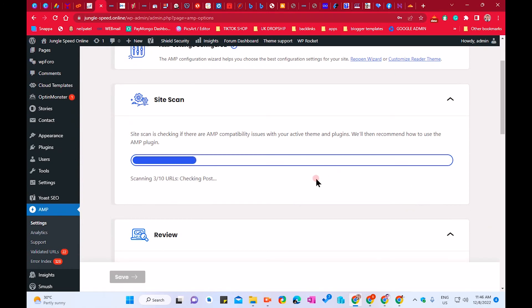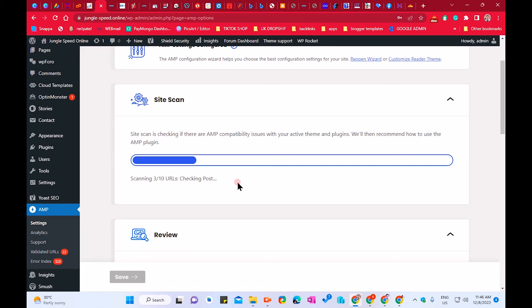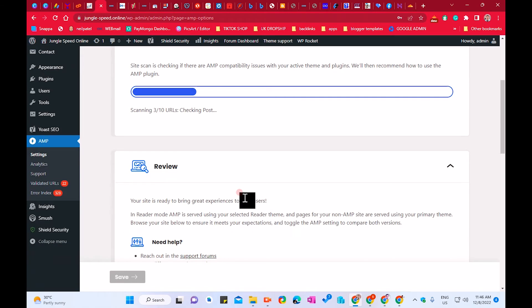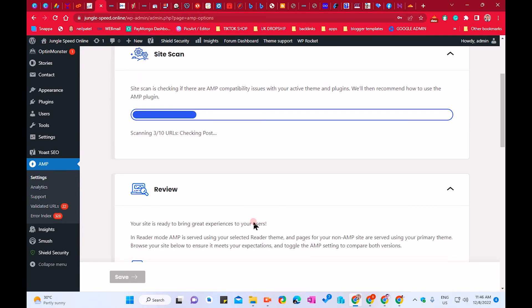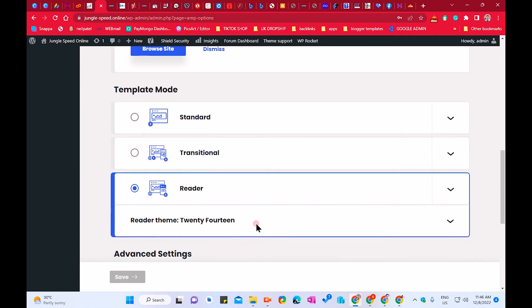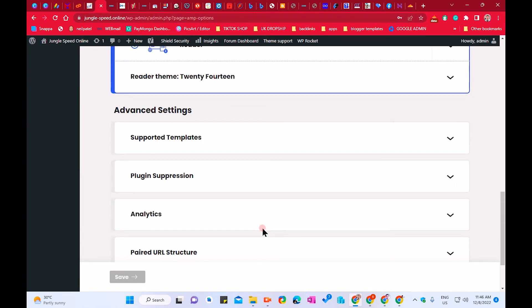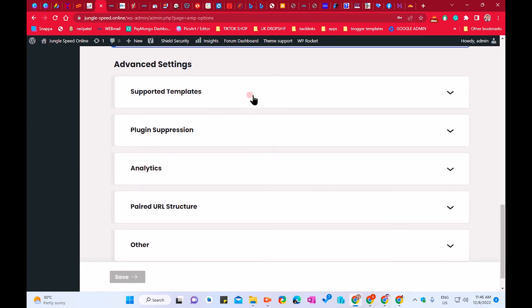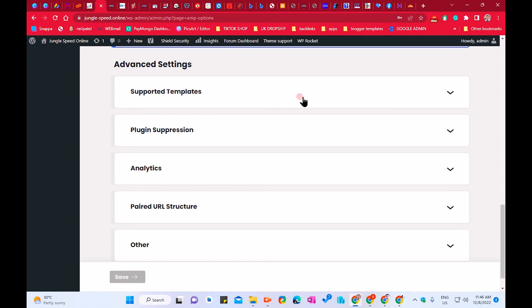As we have already completed that option, it is now again checking your posts. Since we just saved our theme, it will now scan your theme according to which theme you chose. We just chose the theme and it will scan according to that. If everything is okay and working, you have to wait again.